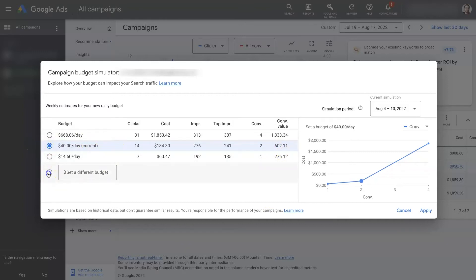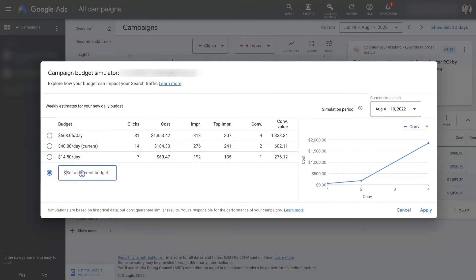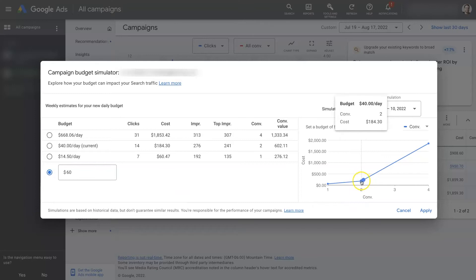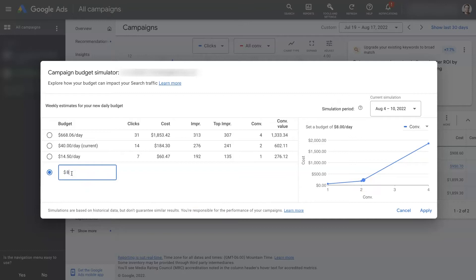Now, what if we wanted to set a budget at $60 per day, which is like a 20% increase? Well, then it's going to give us some data about how that's going to change things. It doesn't look like it's really going to make much of a difference. So what if we double our budget to $80?